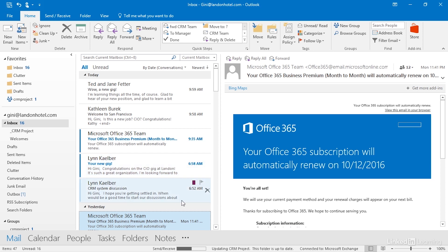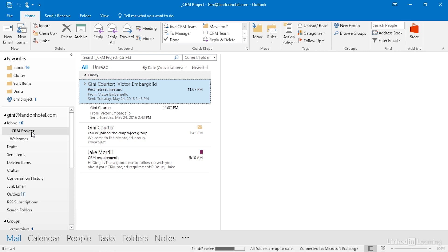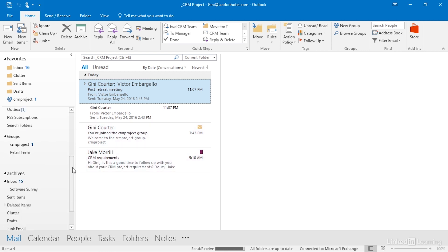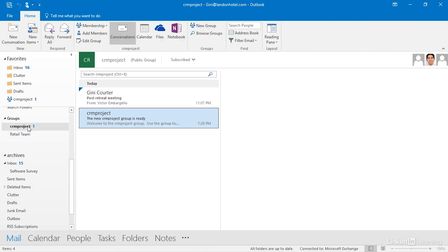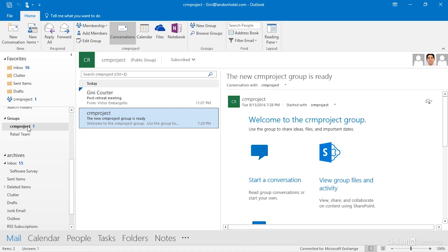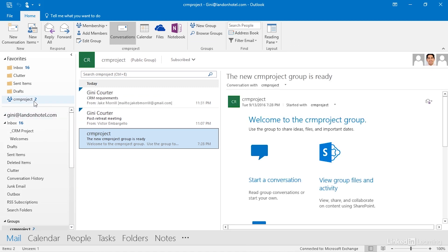There we go. Now, there was an email here from Jake. You know where that went. My copy of it is in the CRM project folder right here. And the group should have an email coming in from Jake as well. That might take a second longer to get there. Here it is right now.